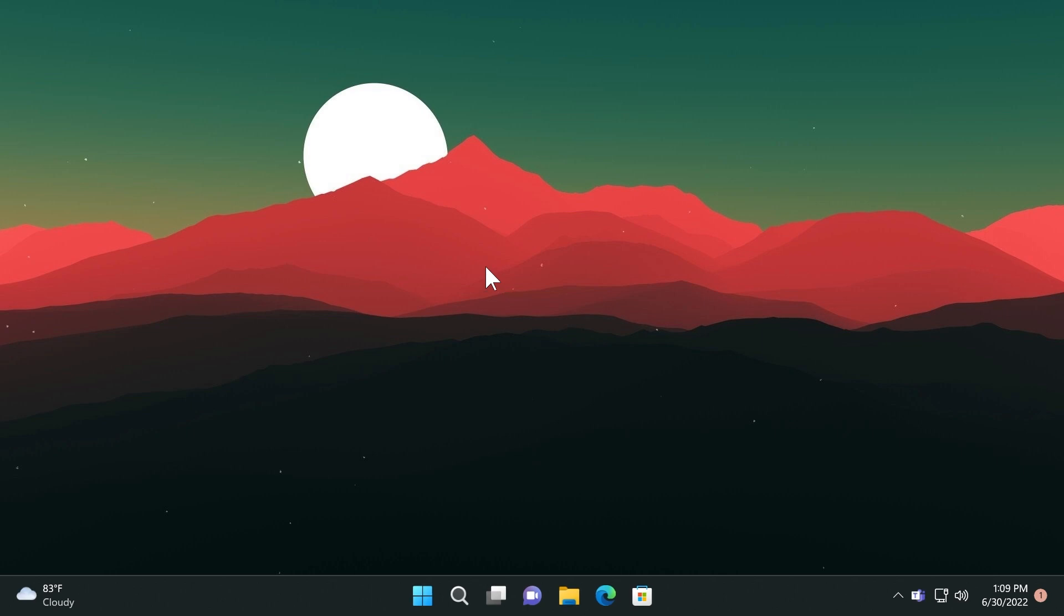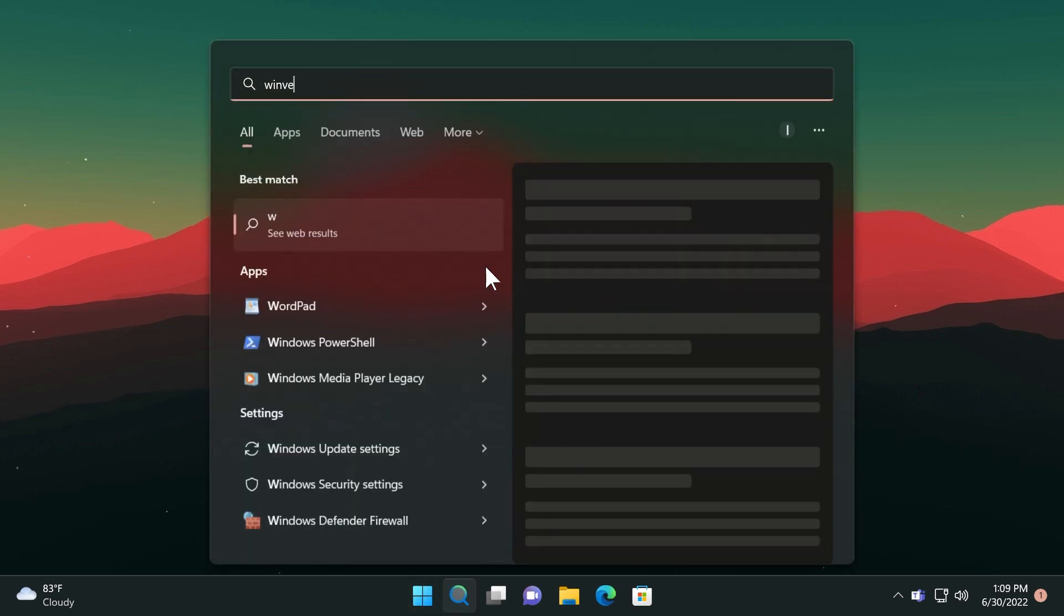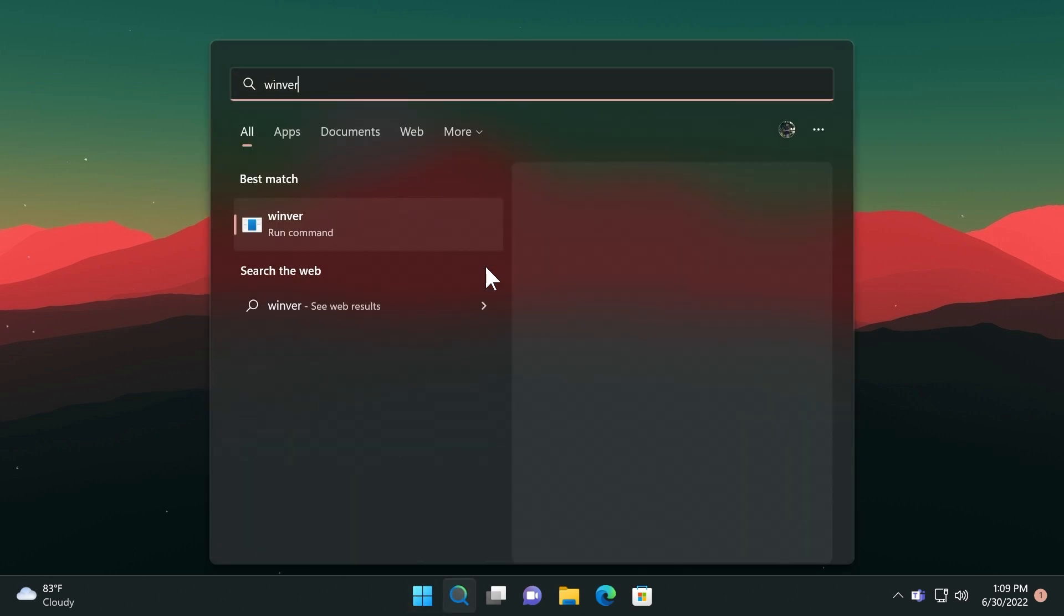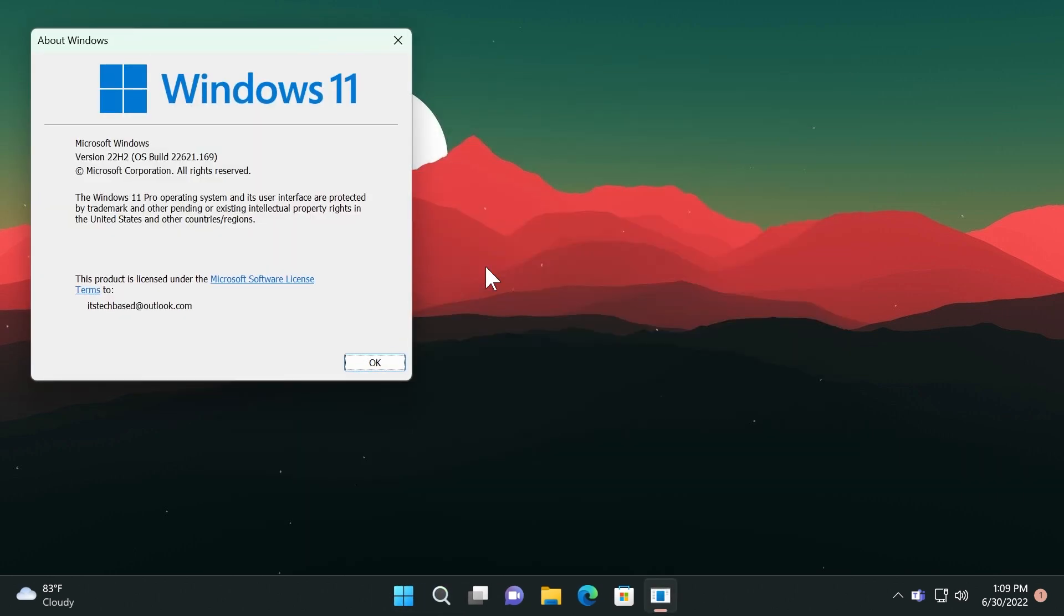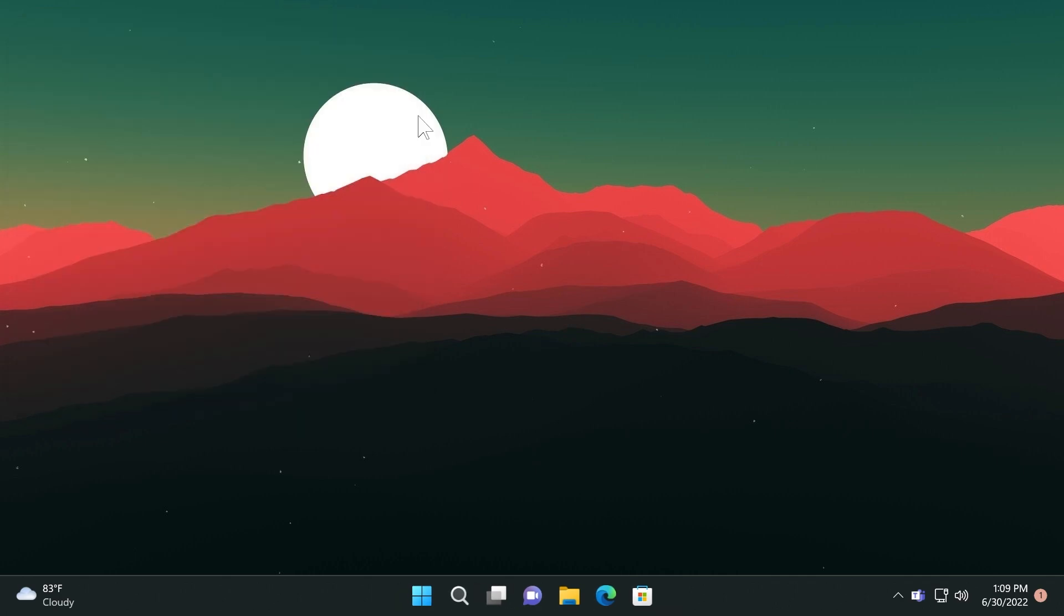So the build that Microsoft released today is the build 22621.169 and this build mainly brings in Windows 11 a few fixes and a few improvements related to the Windows 11 experience of course and the 22H2 version.